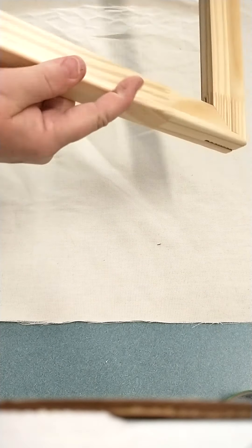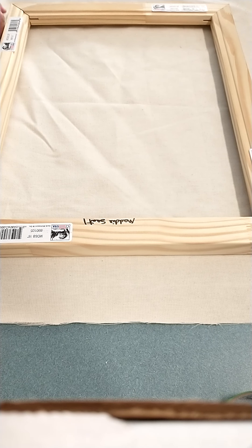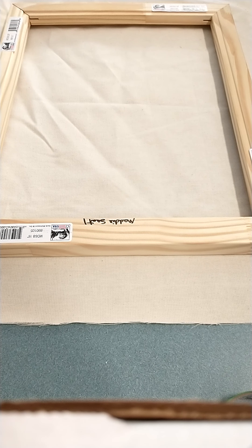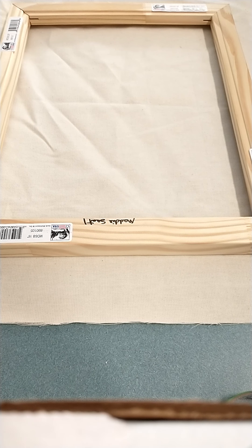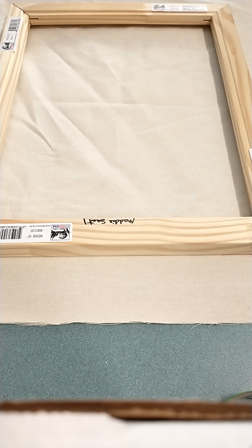Center it. You're going to pull the canvas up and over the edge. Fold it under. Give it a crease. It's called a finger press.